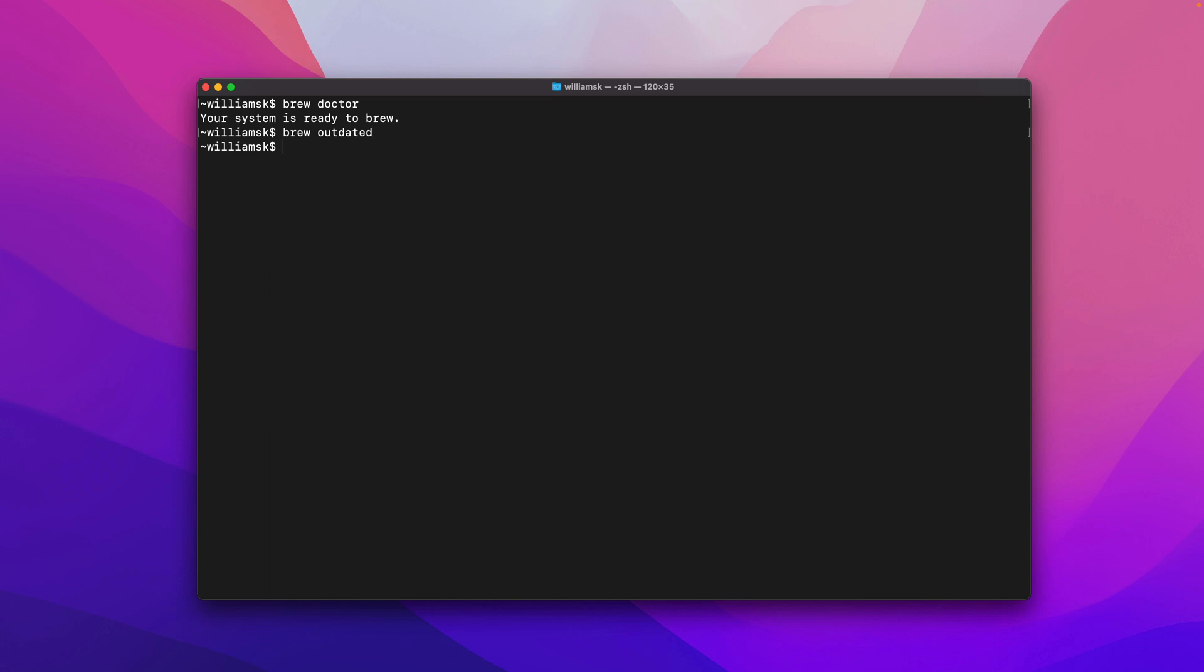Sometimes this doesn't actually work necessarily the way you expect so if there's anything that is outdated you will see that inside of this shell right it'll show you what's missing and what needs to be updated. So if I type in brew upgrade.